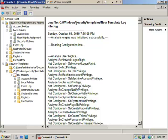That's how you analyze a computer using Security Configuration and Analysis console. In this case, we analyzed a domain controller.